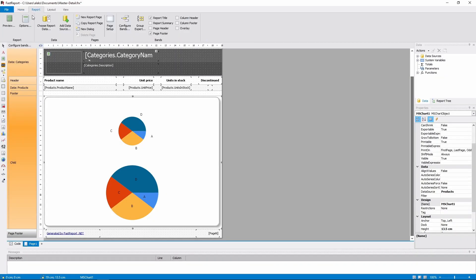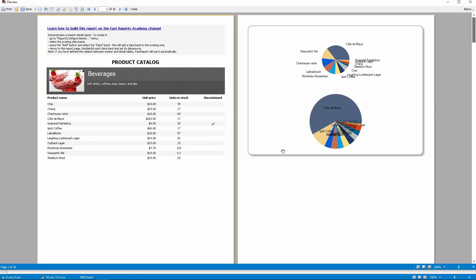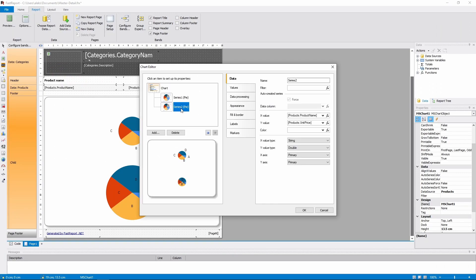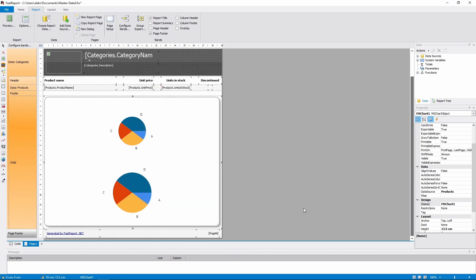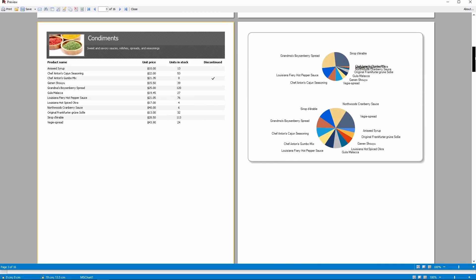So we'll add a second pie chart and set it up almost like the first one. It will display the product price without multiplying it by units in stock. For now, the order of series in the chart depends on the order in which you add them.